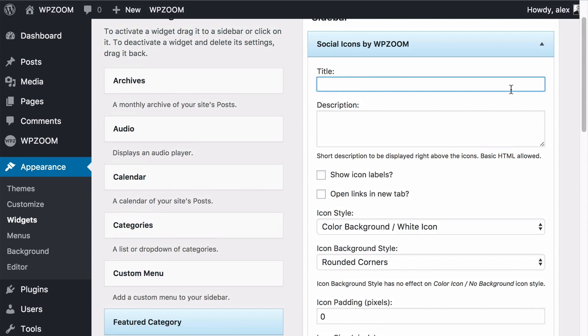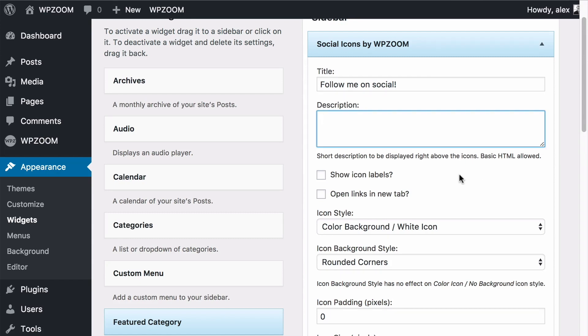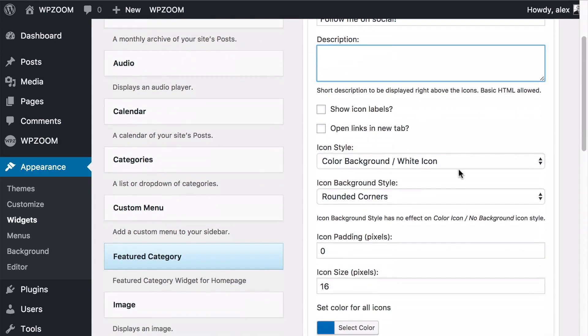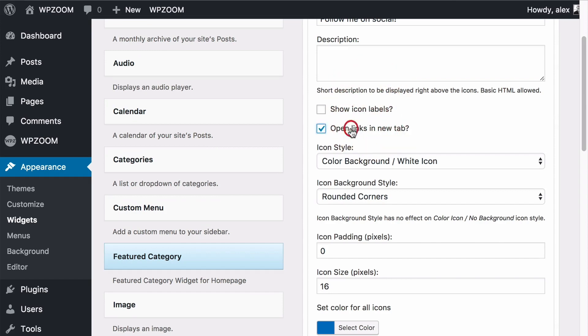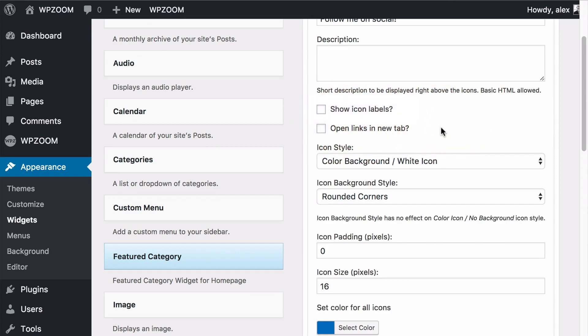I'm going to add a title here so I'll say follow me on social. You can add a description but I'll leave this blank. You have two options here: show icon labels which you can tick, and open links in a new tab which you can also tick if you want to.